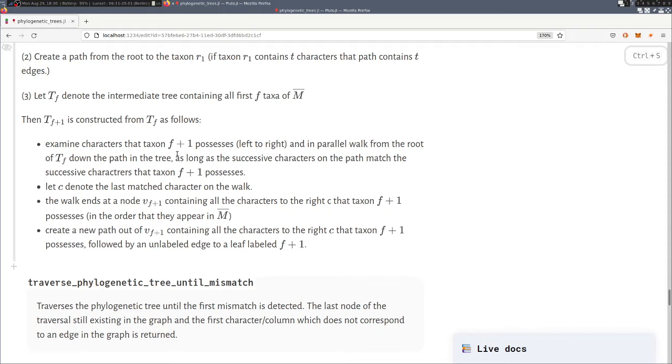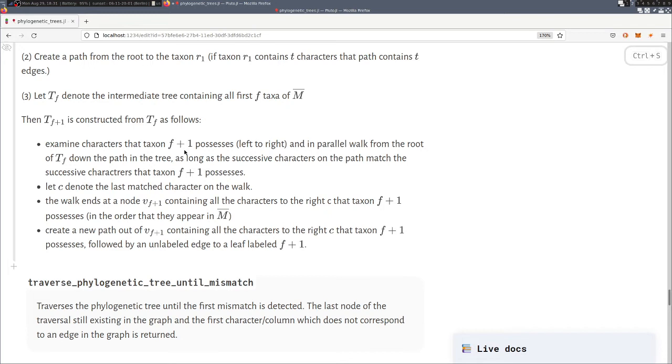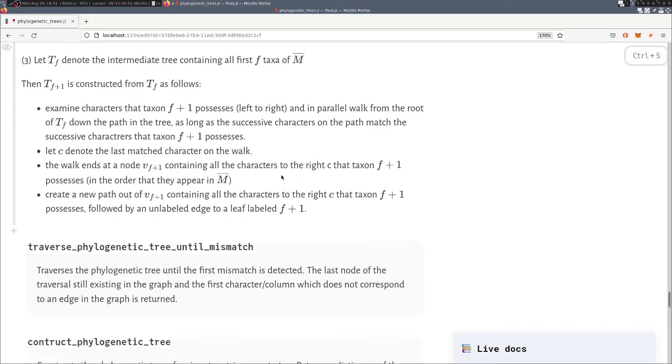And then afterwards we start inserting new vertices and edges into the phylogenetic tree. And since we have the shared prefix property, we have the guarantee that after we come to the first mismatch, none of the edges that we insert already corresponds to an edge that is labeled with that character.